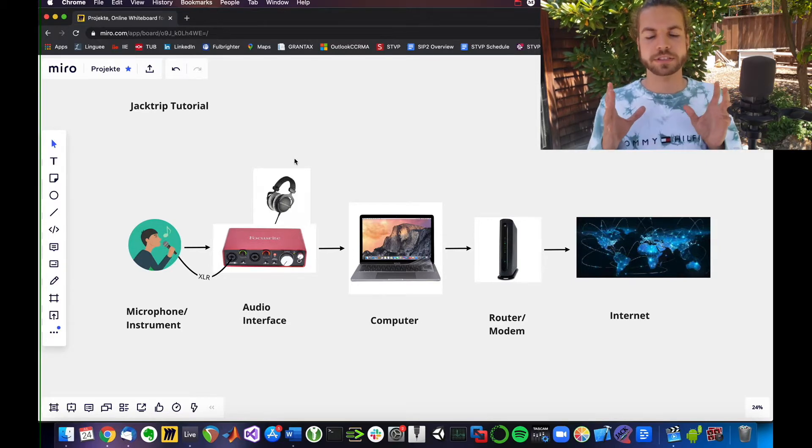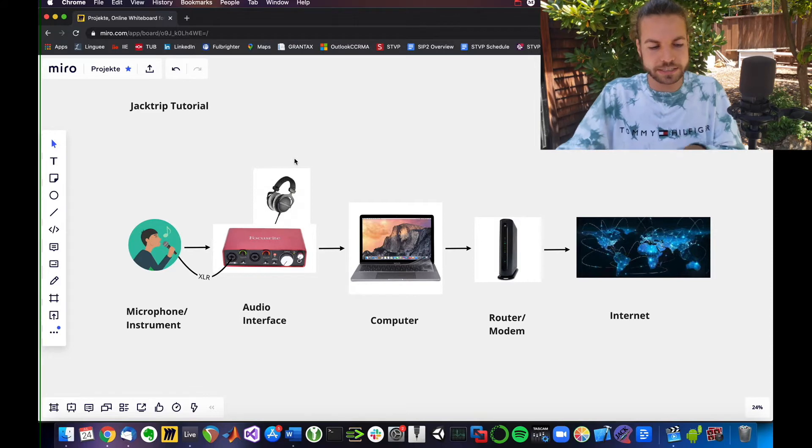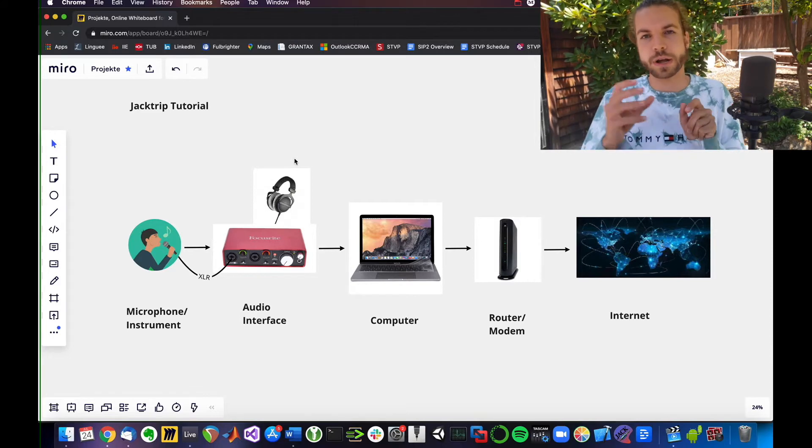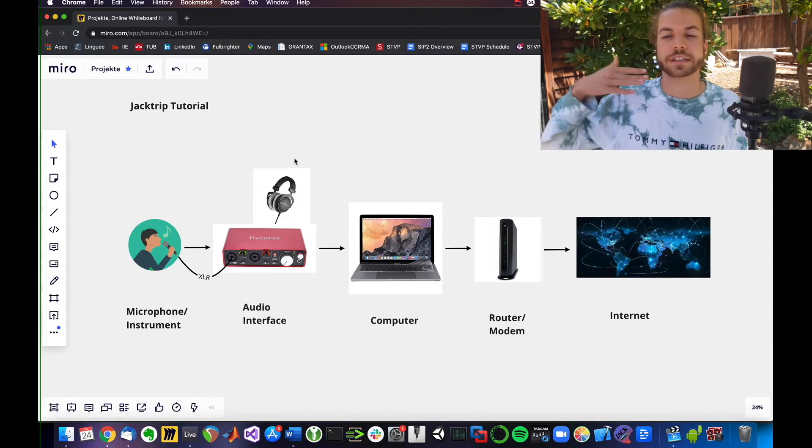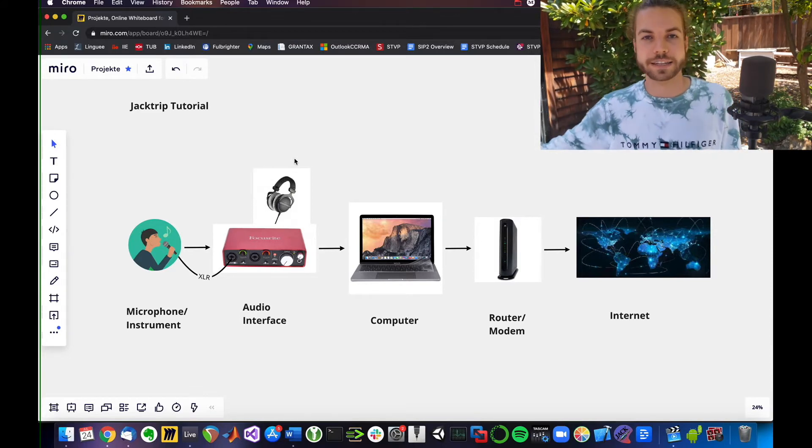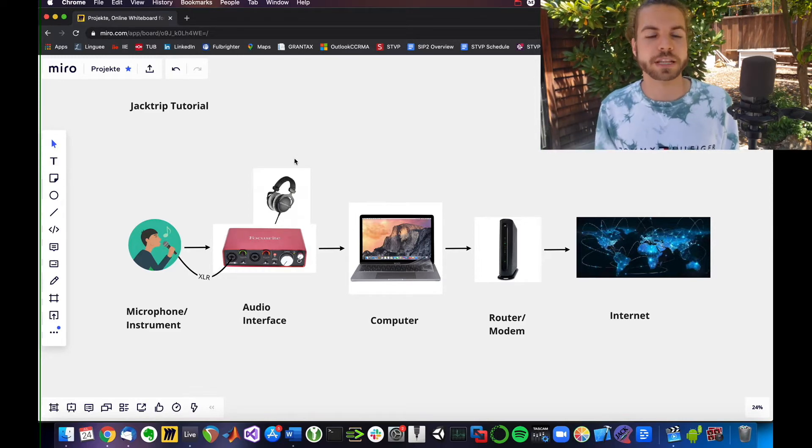It can access all of your different devices that are connected and route between them. This is not yet intended for the connection to the outside, which is what JackTrip does.